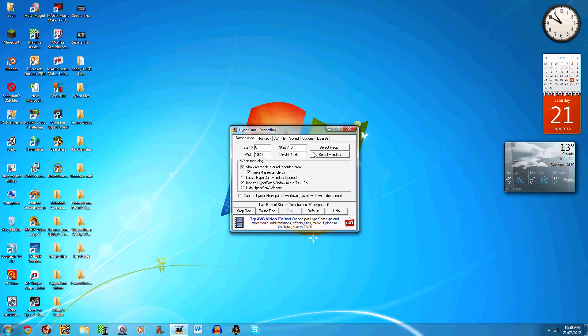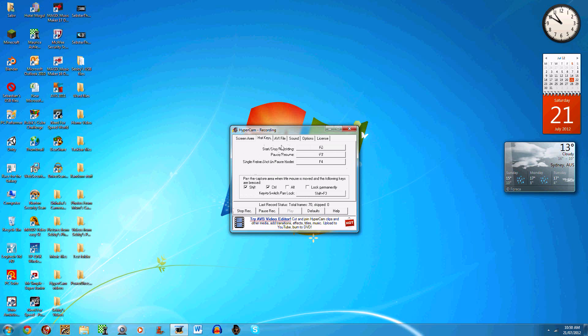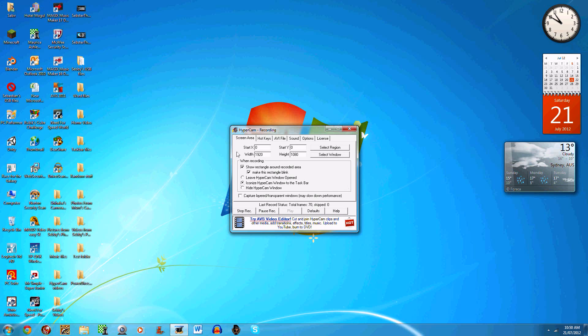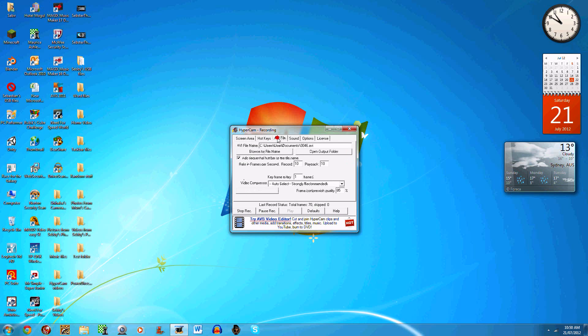When you press F2, which is the hotkey for start/stop recording, it minimizes and then I can still open it. After you click which one you want, you go to the AVI file.